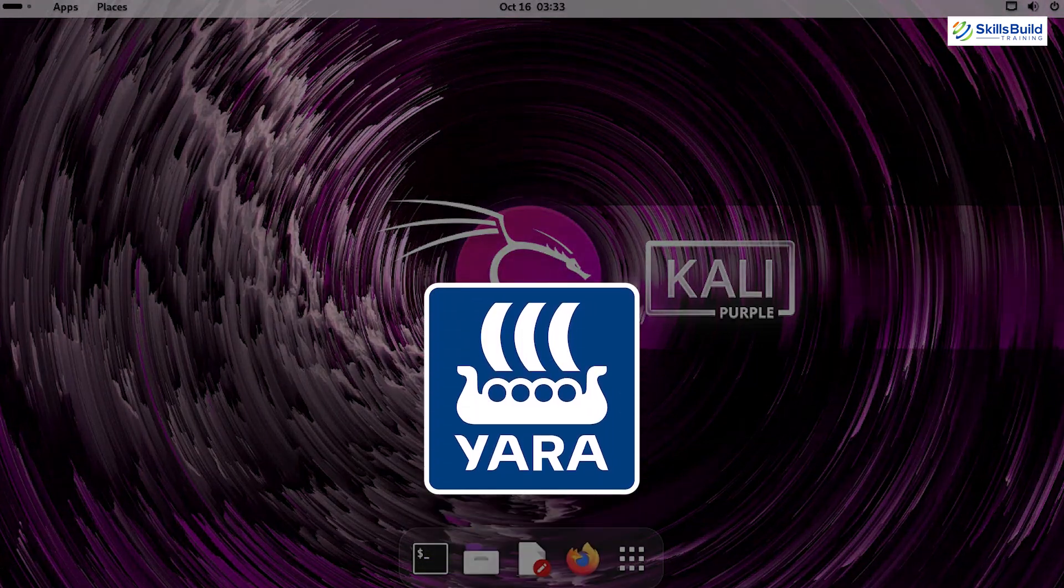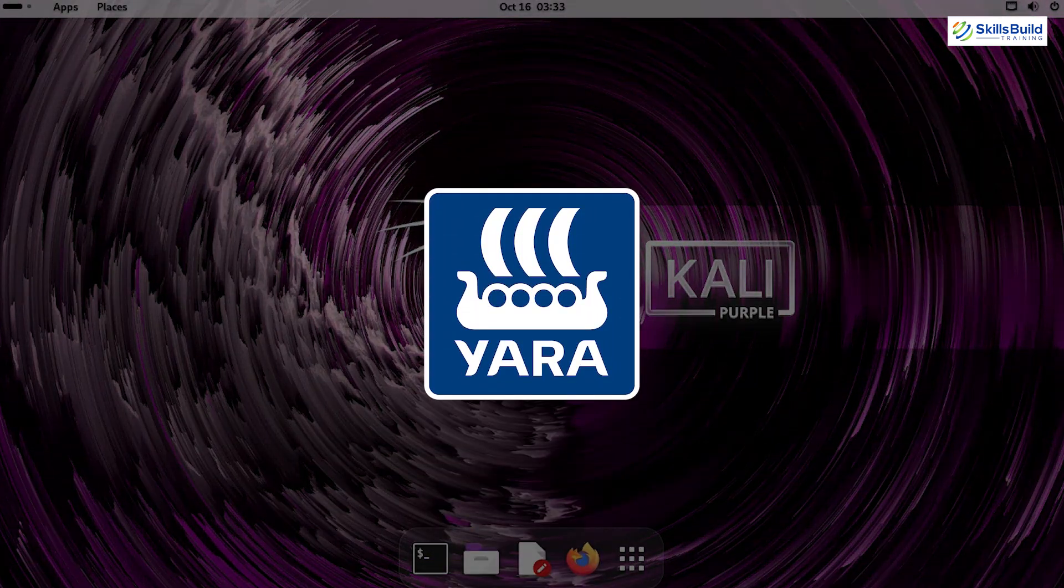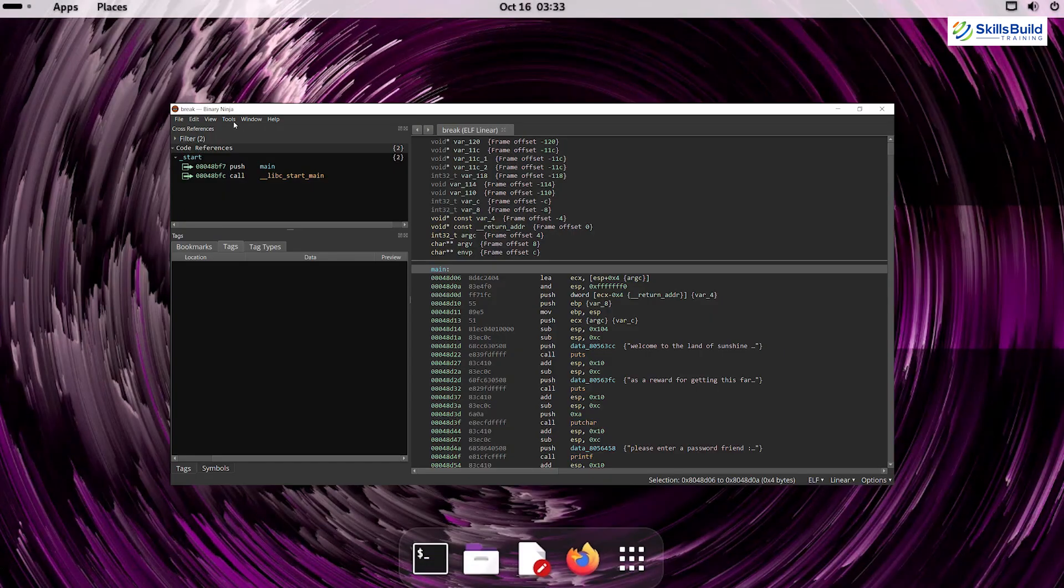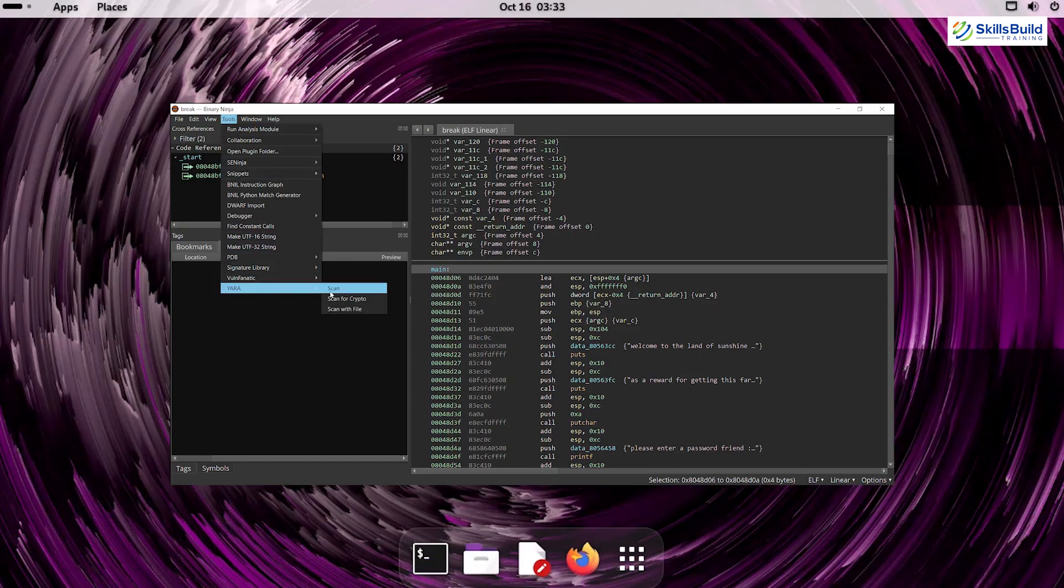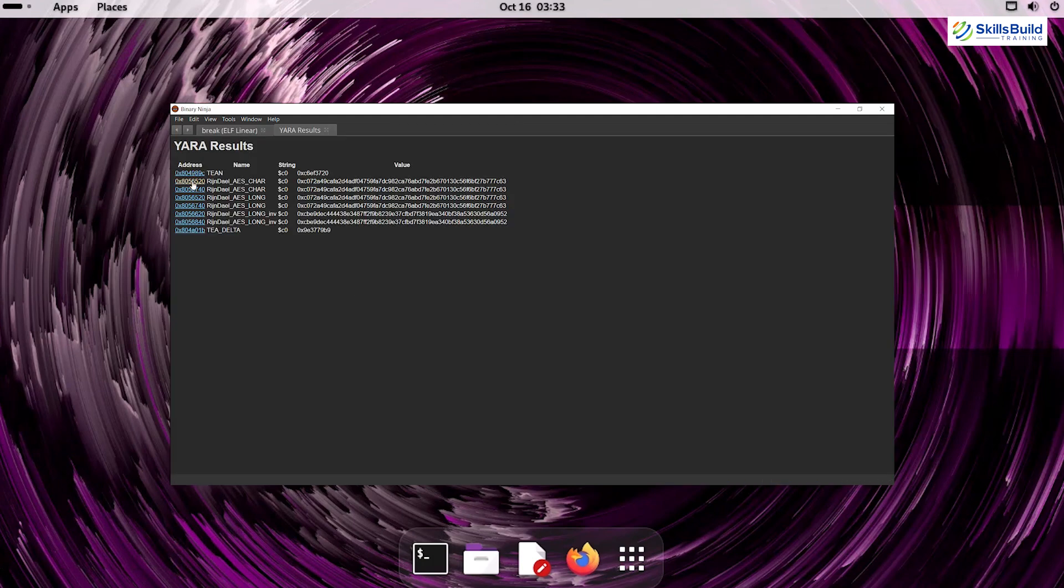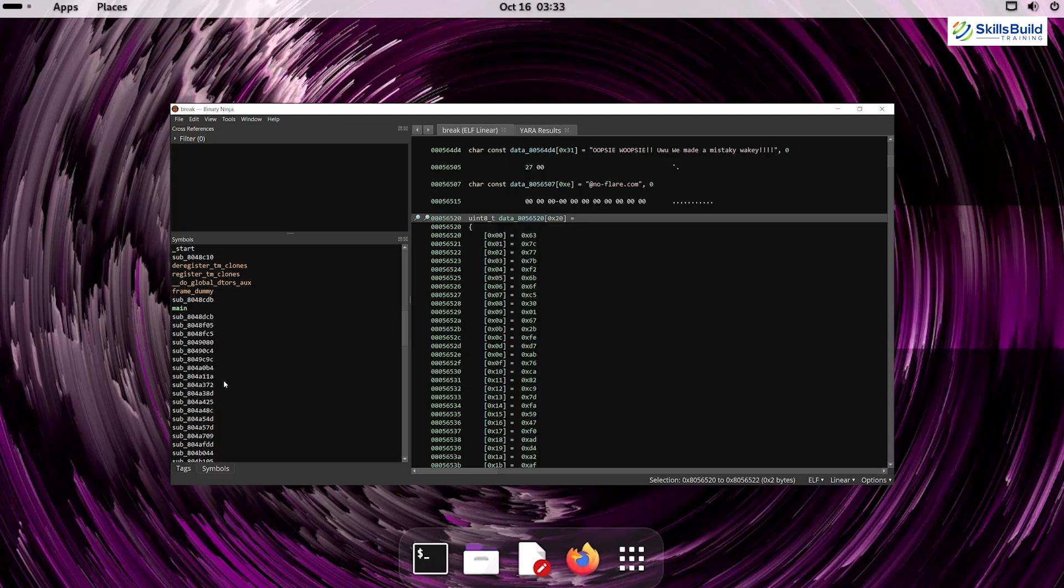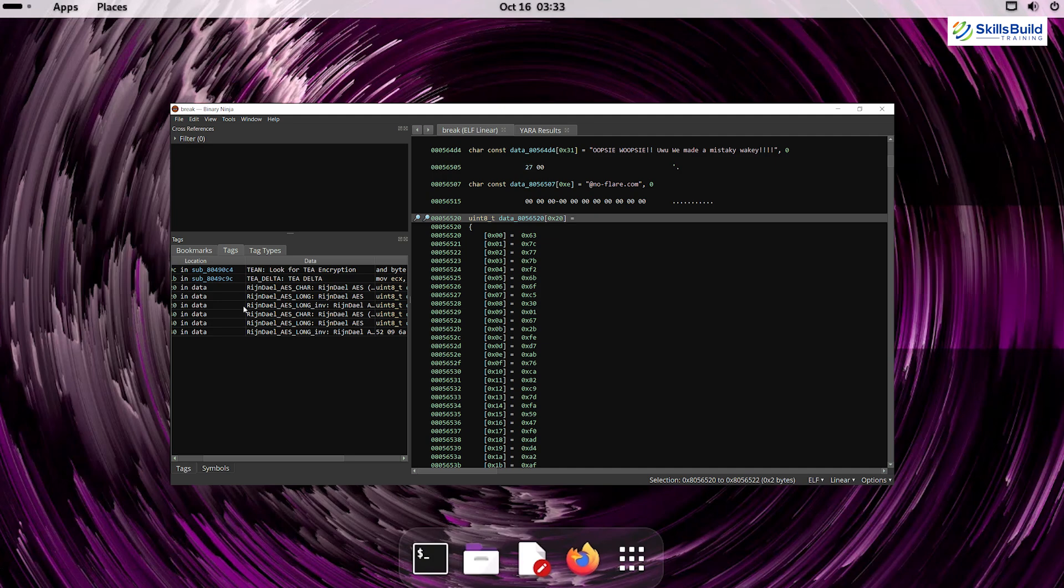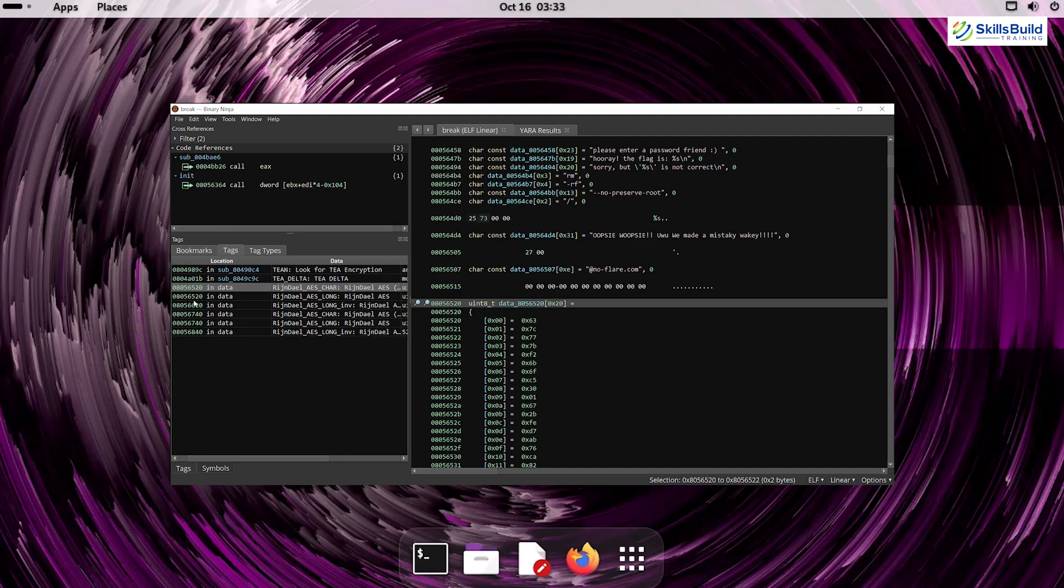Yara is a pattern-matching tool designed for malware research and threat hunting. By creating Yara rules, you can identify files, processes, or network traffic that match known malicious patterns.